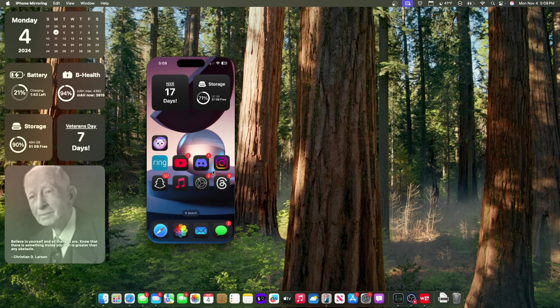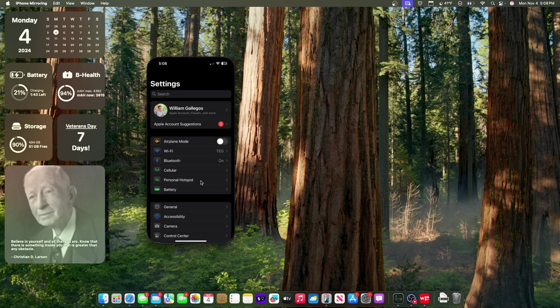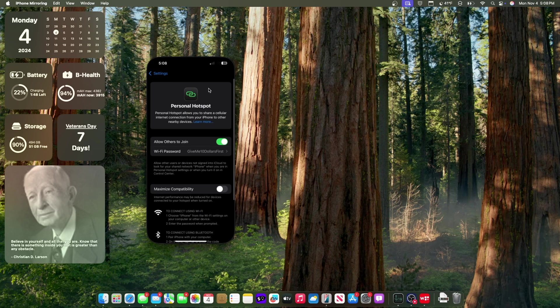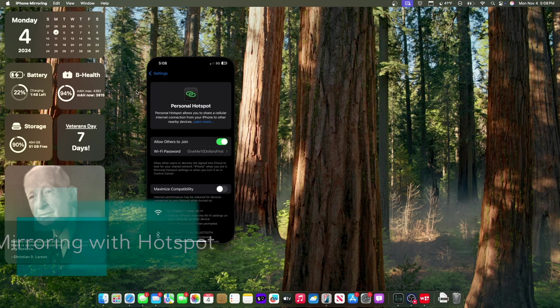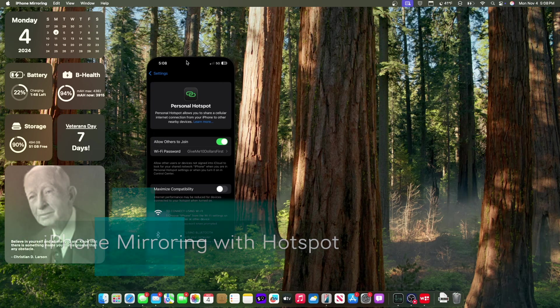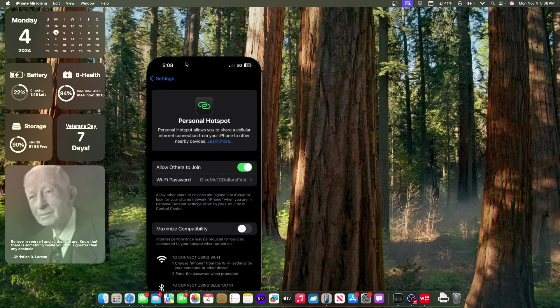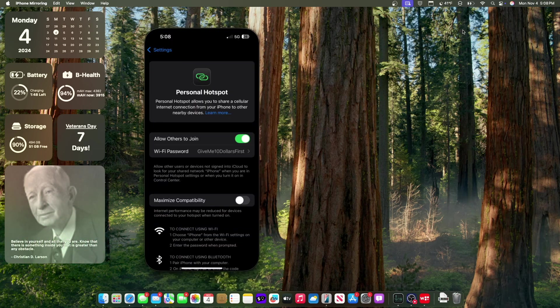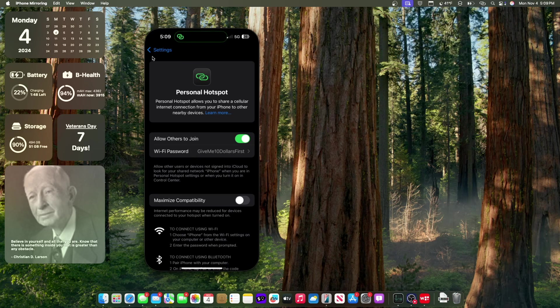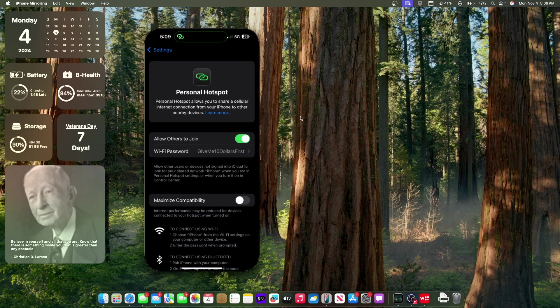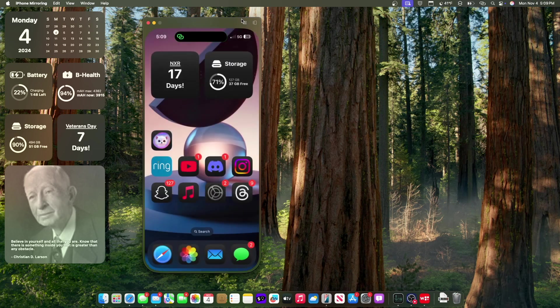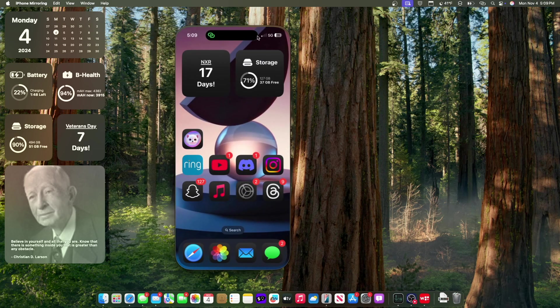Now the next change has to do with iPhone mirroring. If you turn on your hotspot, which disconnects you from wifi, you're now able to use your iPhone directly with your hotspot. If you connect to your hotspot, it no longer has connectivity issues. You're now able to still use iPhone mirroring, which is really nice to see and a much needed change.